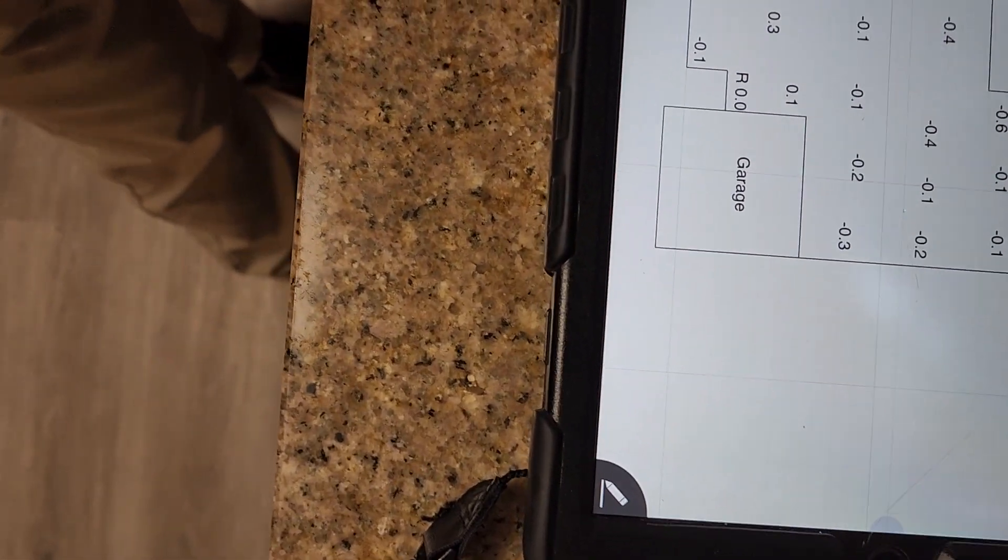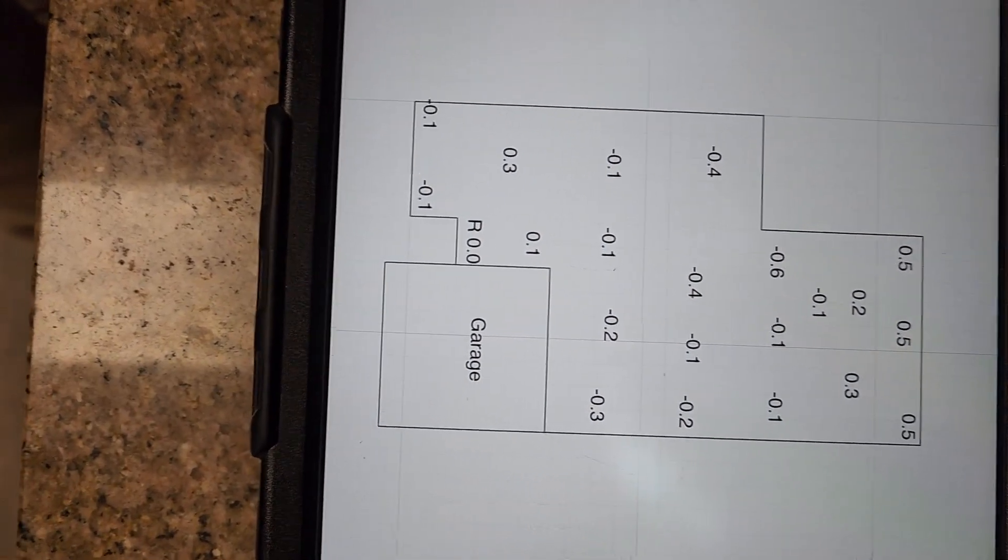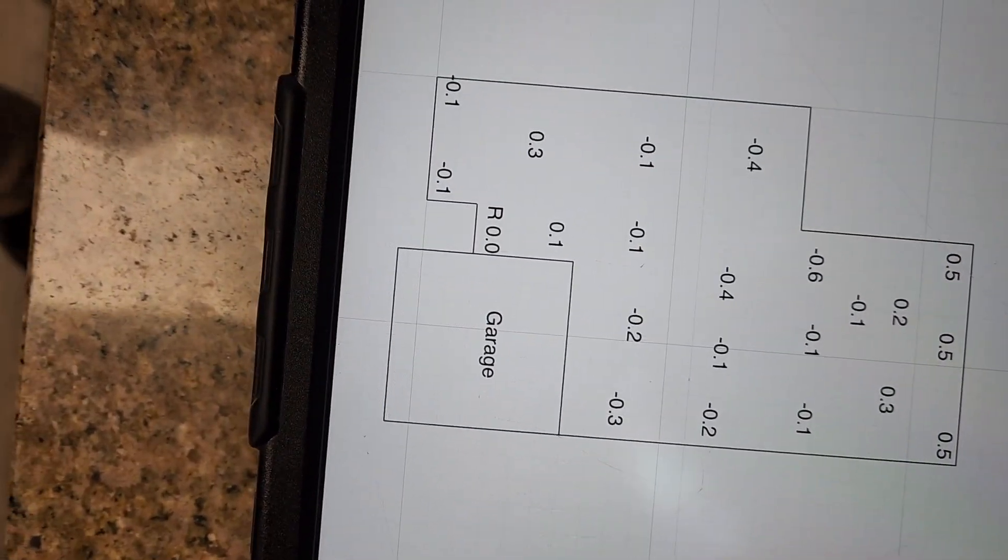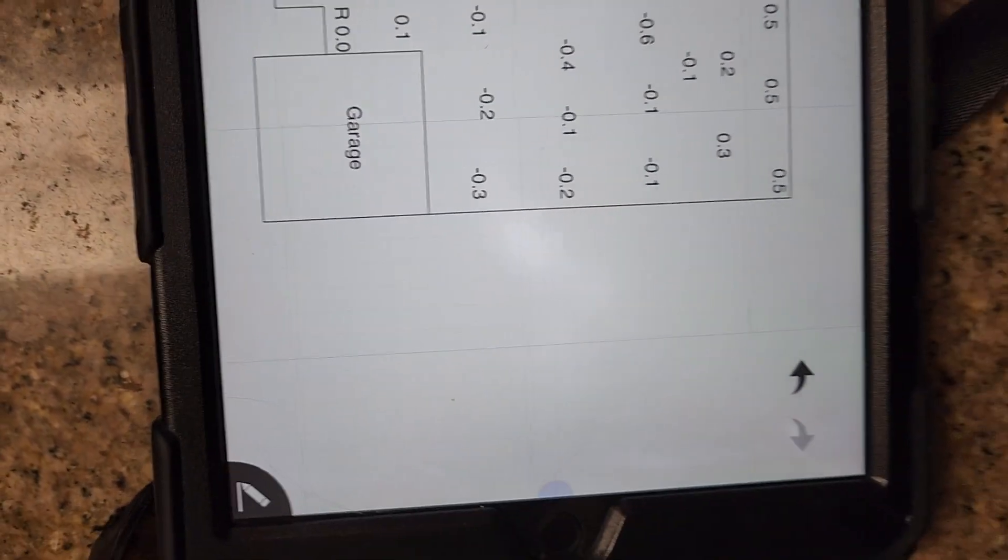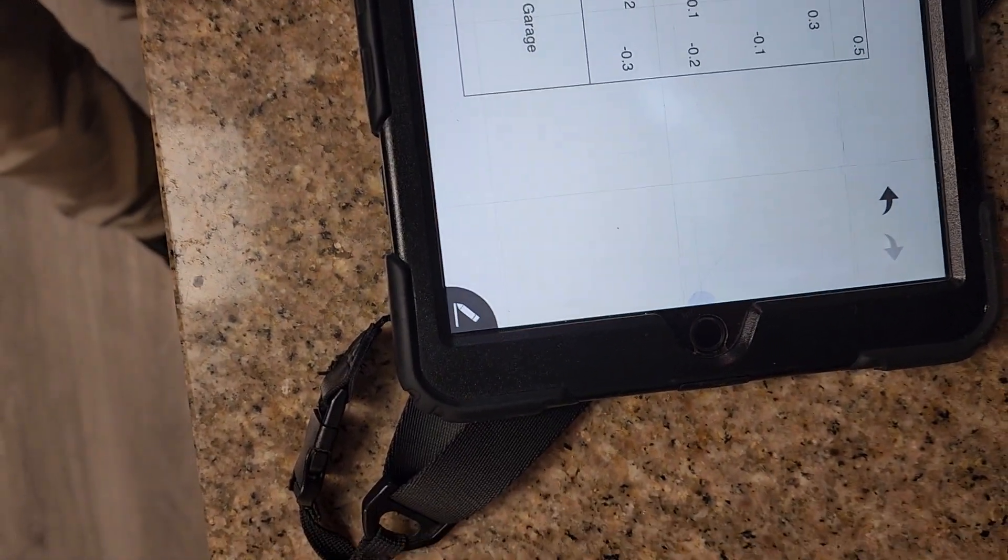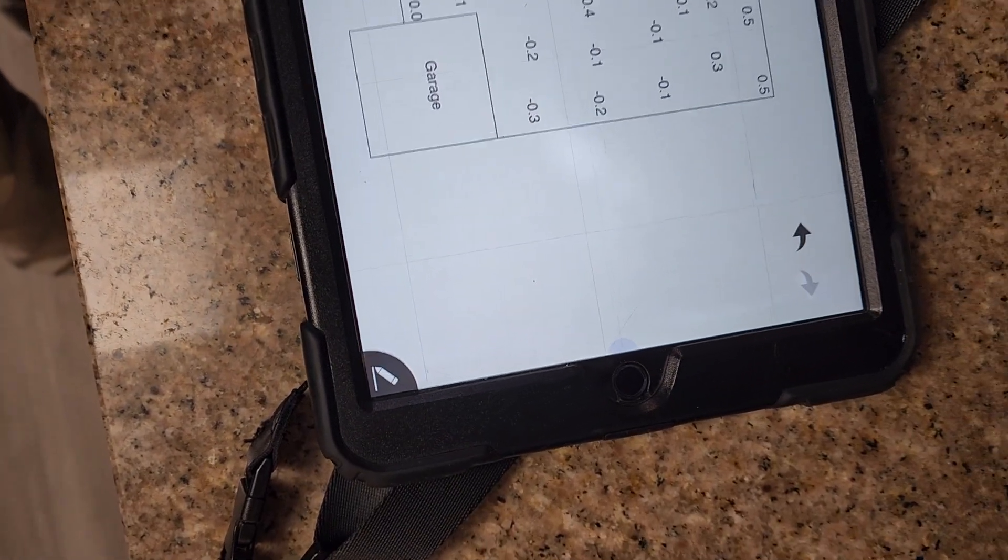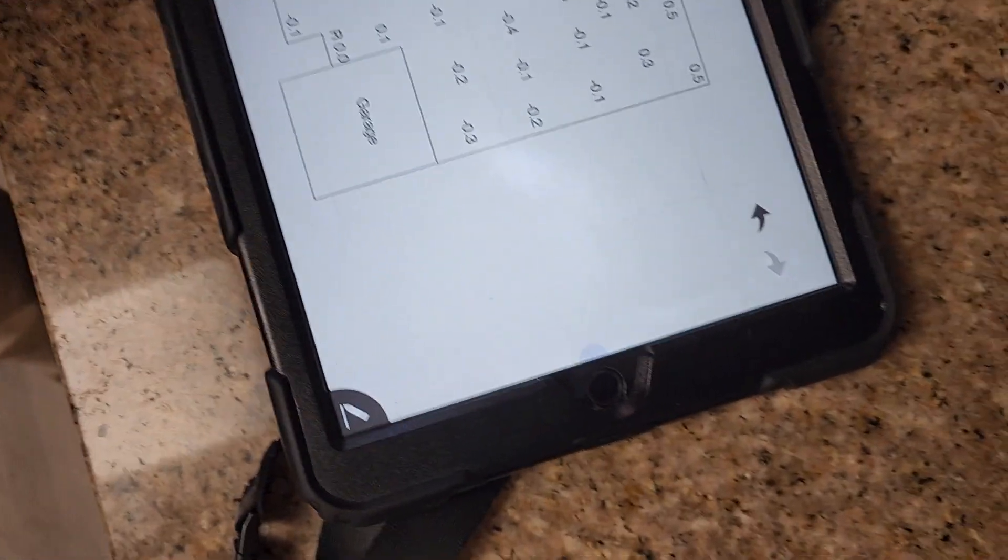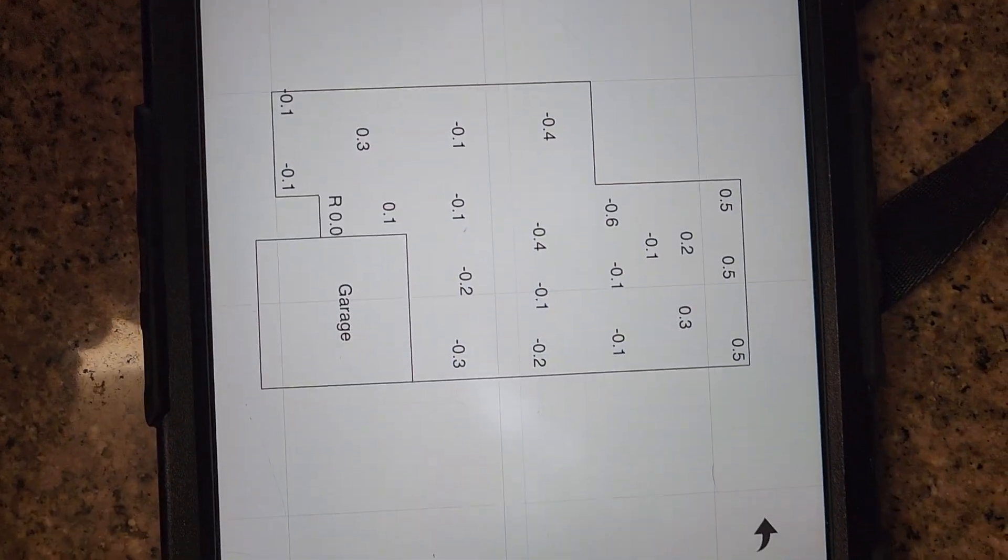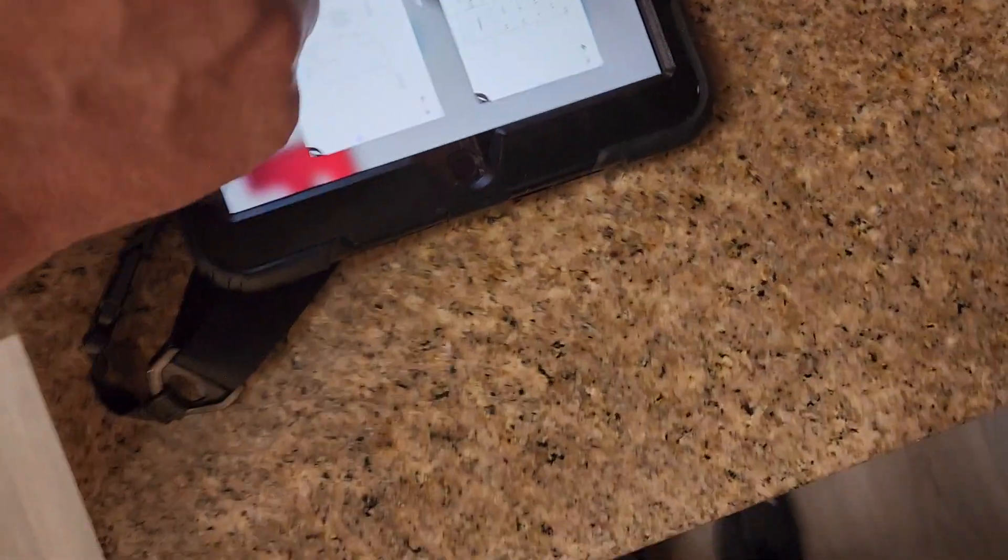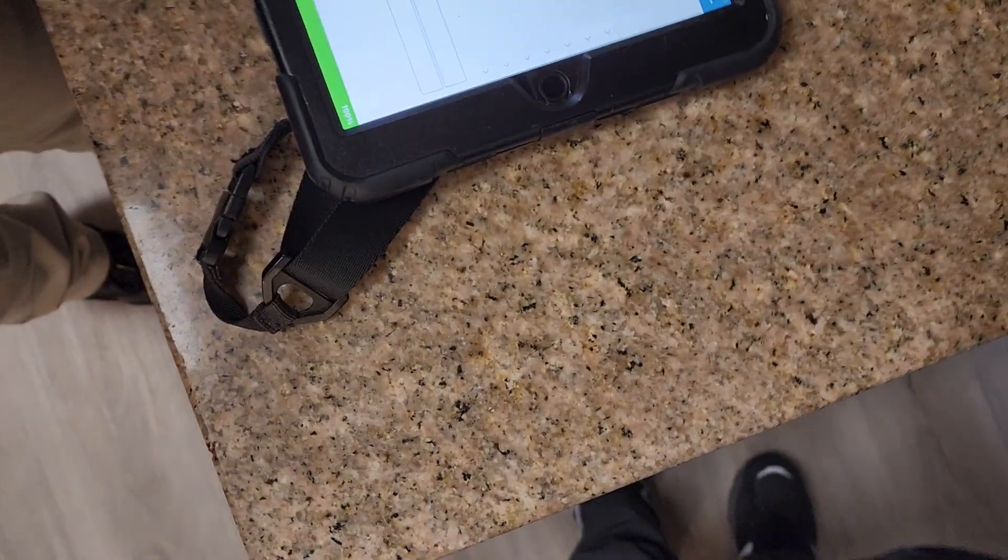So right now, you would say that the foundation is performing as it should be performing. I would say it's performing as it should be performing, but it does have some settlement. That's evidenced with some small cracks in the brick, which are fairly normal. Also, a door's not operating properly. You've got a door swinging on its own. And that's fairly normal in Texas. Almost all homes of this age will have some sign of settlement.